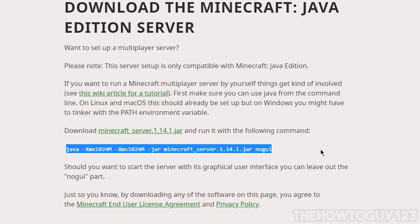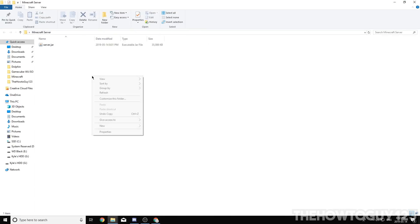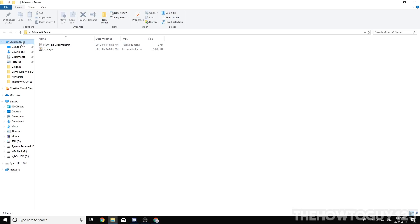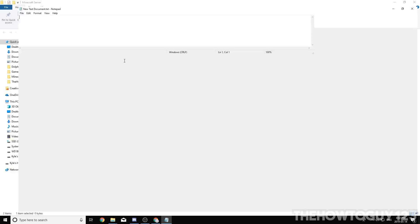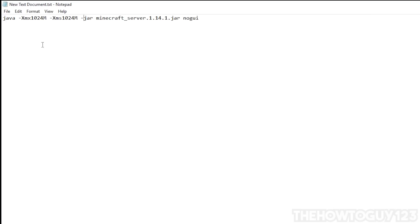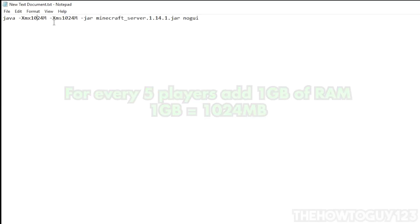Come back to minecraft.net and you'll see a little block of code — highlight it and copy it. Minimize Chrome, go back to the Minecraft server folder, right-click, New > Text Document. Open it and paste the code in. There are a couple things we need to change. You'll see '1024' in two places — this is the amount of RAM we're going to allocate. A good rule of thumb: for five players you want one gig of RAM, for ten players you want two gigs — so for every five players add another gigabyte.